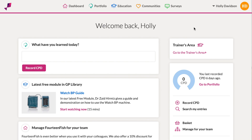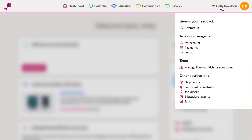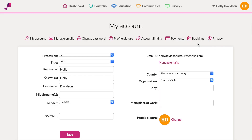Go to the top right hand corner and click on your name. From the drop down bar, select my account. From the settings, click manage emails.